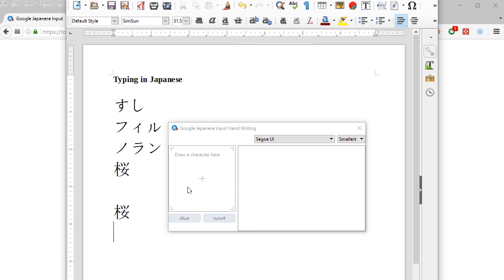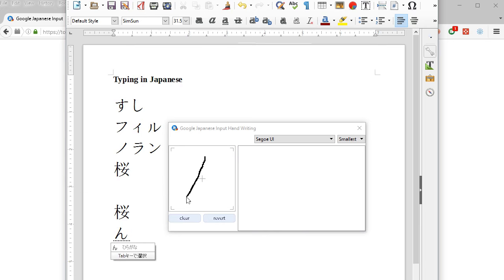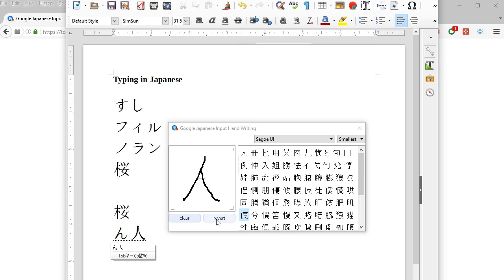And it pops up and you get this little space here where you can actually draw the character you're looking for. So of course you can draw hiragana characters like that, and then just pick the one you want and press clear. And if you want kanji characters, of course you can draw those as well.